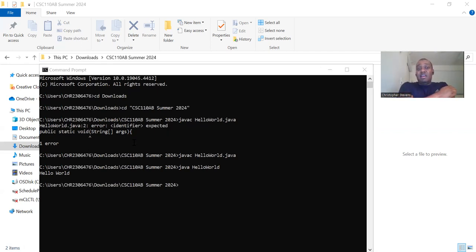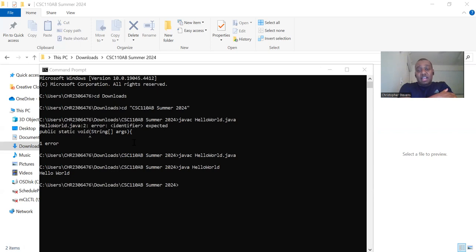File not found errors: if the terminal cannot find the HelloWorld.java file or the HelloWorld.class file, ensure you are in the correct directory and that the file names are correct.